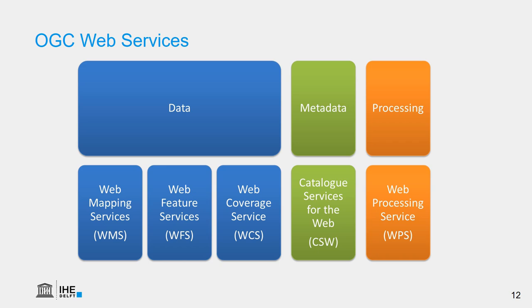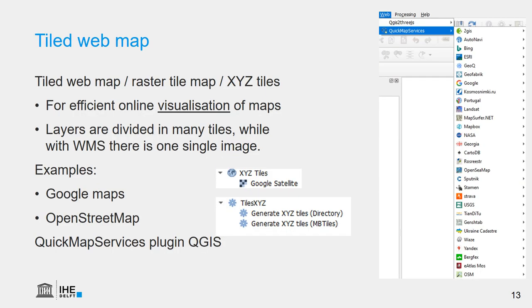Besides these services, there are many more. And related to data, there's the importance of sharing the metadata using the catalog services for the web, or to do online processing using the web processing service. Very often we also see the tiled web map. Other names for that are the raster tile map or the XYZ tiles. They are used to efficiently visualize online maps, because the layers are divided in many different tiles, while with WMS it is one single image. And we can use it in QGIS.